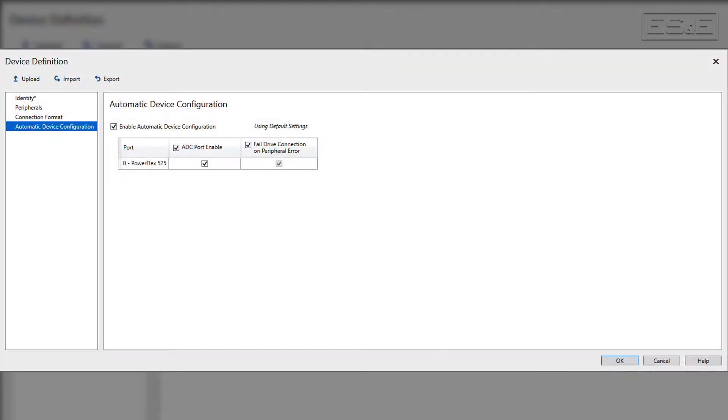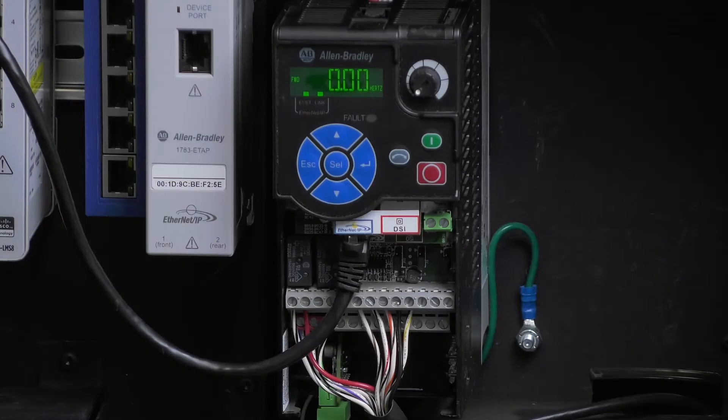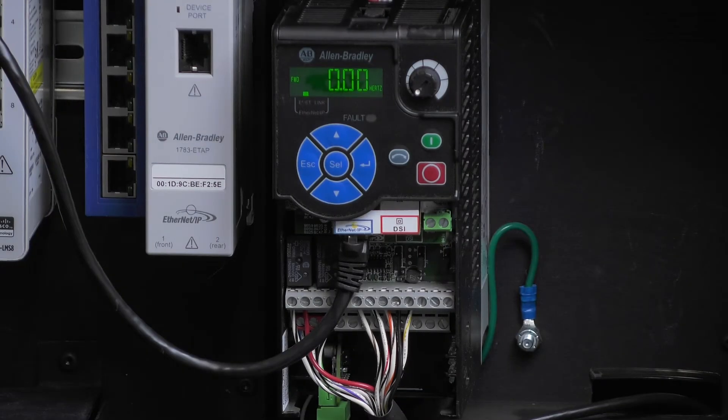Hello, I'm Eric Hanley and I'm Mark Garner. We're the automation specialists with ES&E. In this video, we are going to explain the benefits of using Automatic Device Configuration or ADC. We will also discuss the steps necessary to set up an ADC using Studio 5000 Logic Designer and a PowerFlex 525 drive.